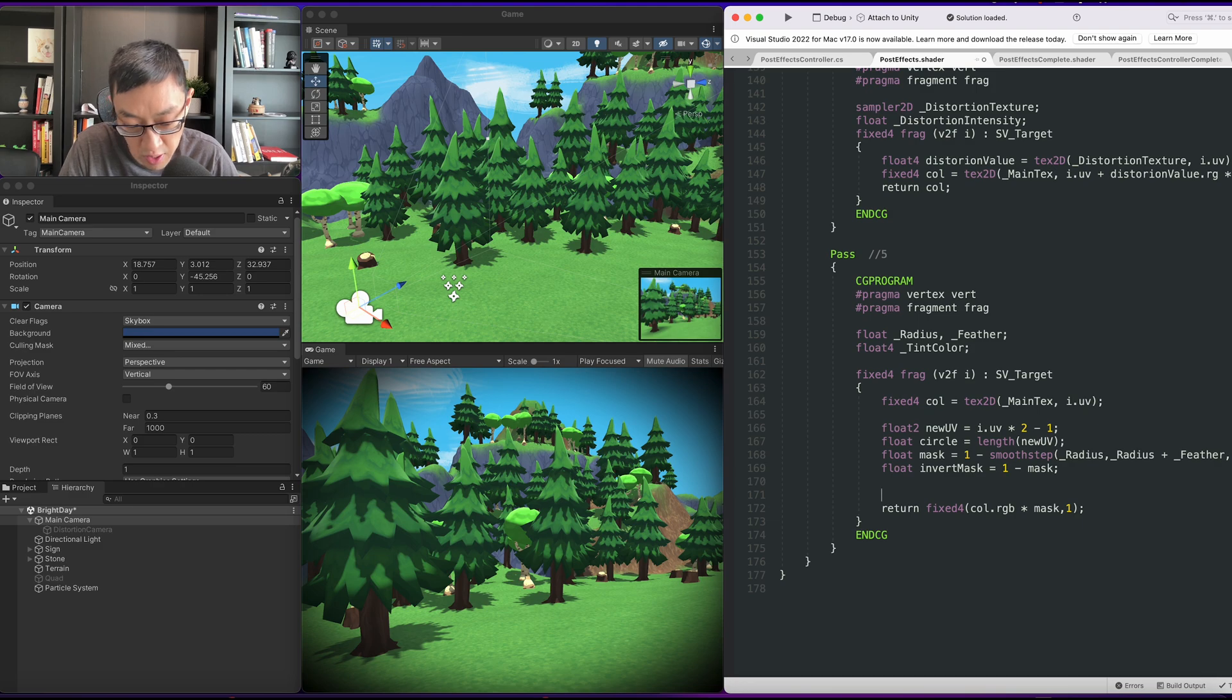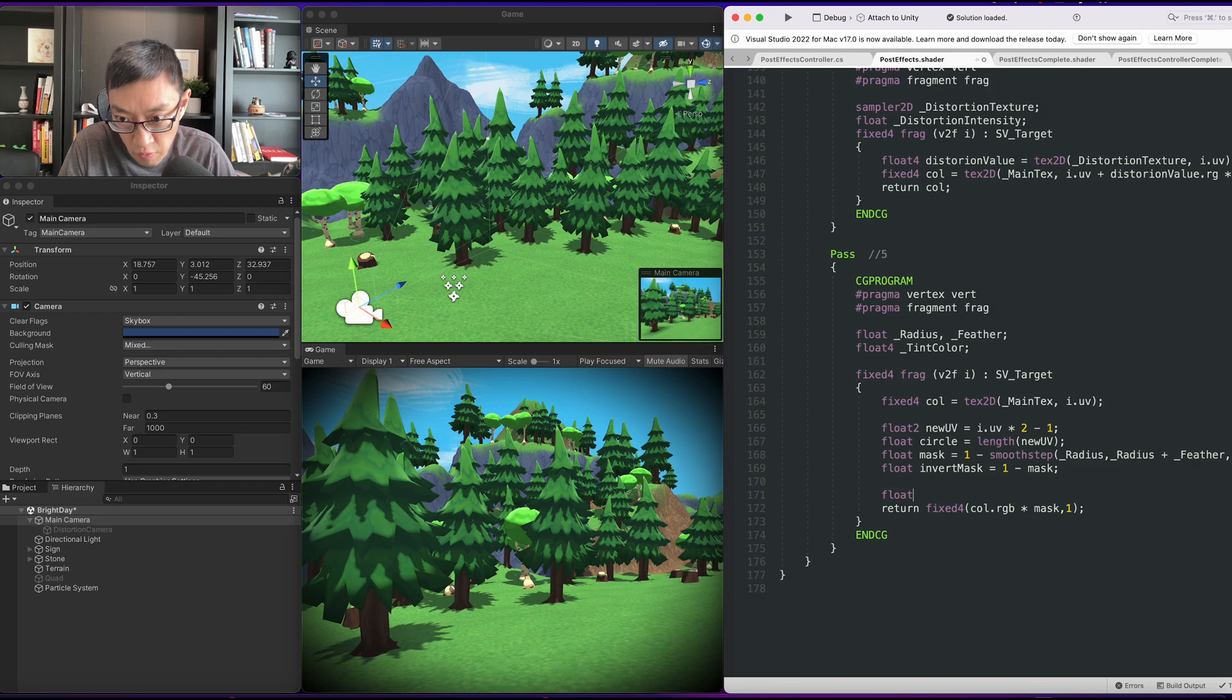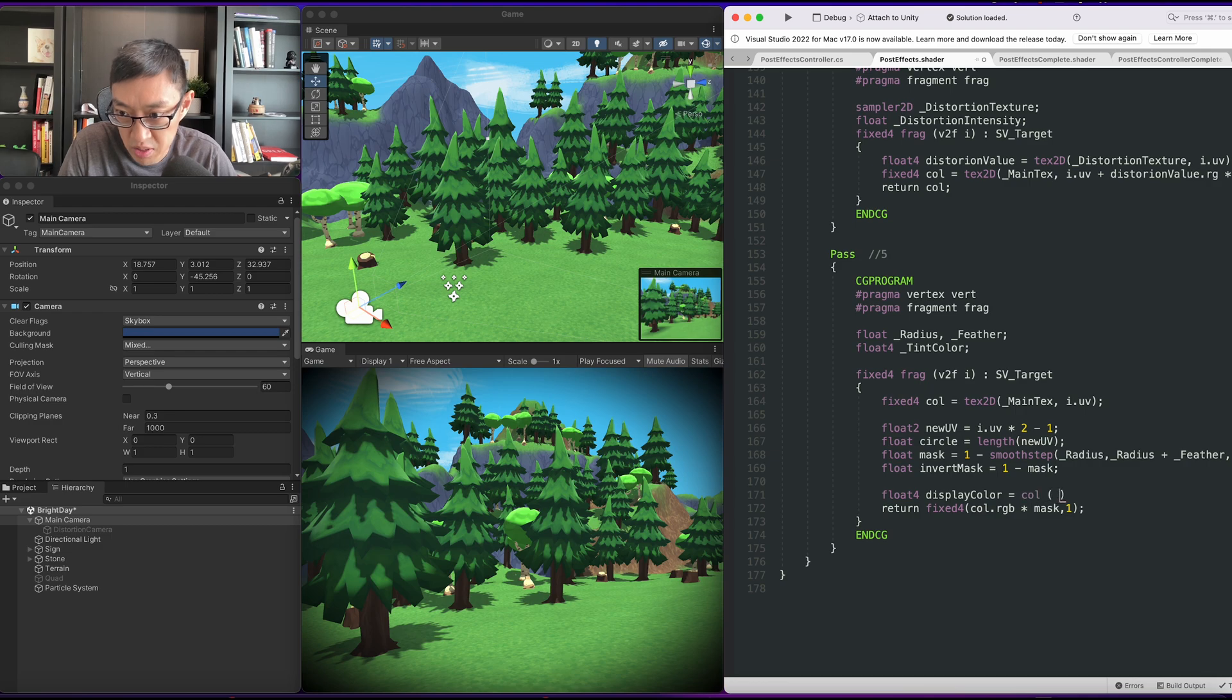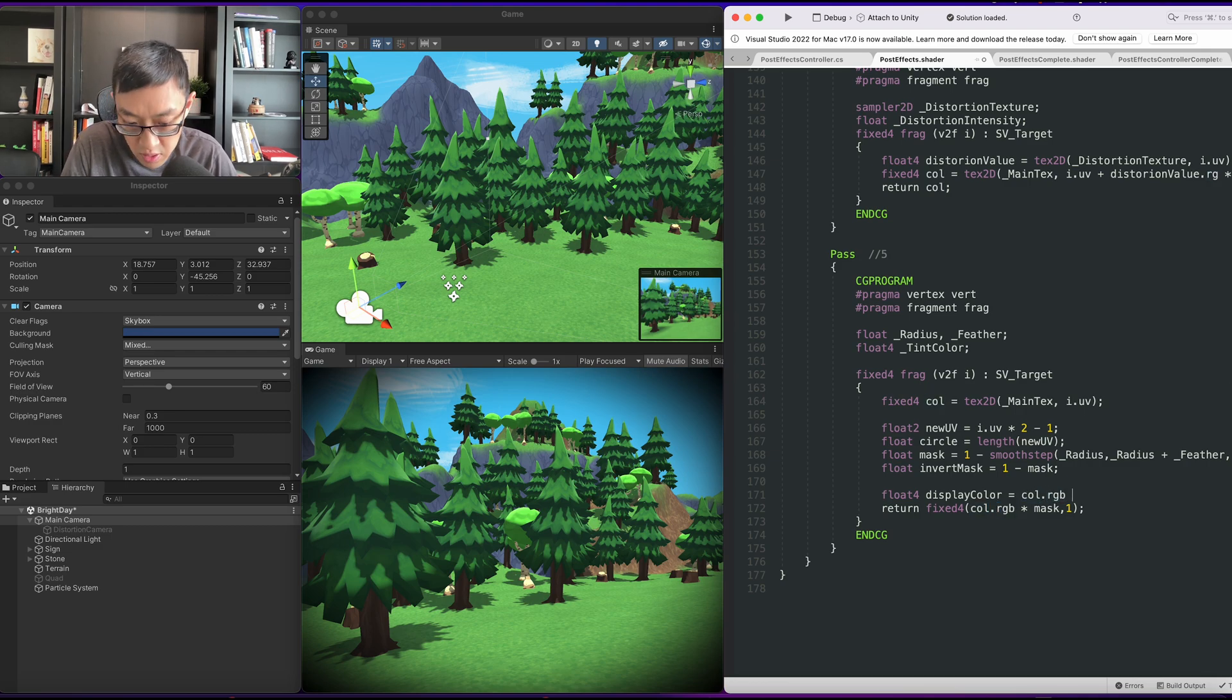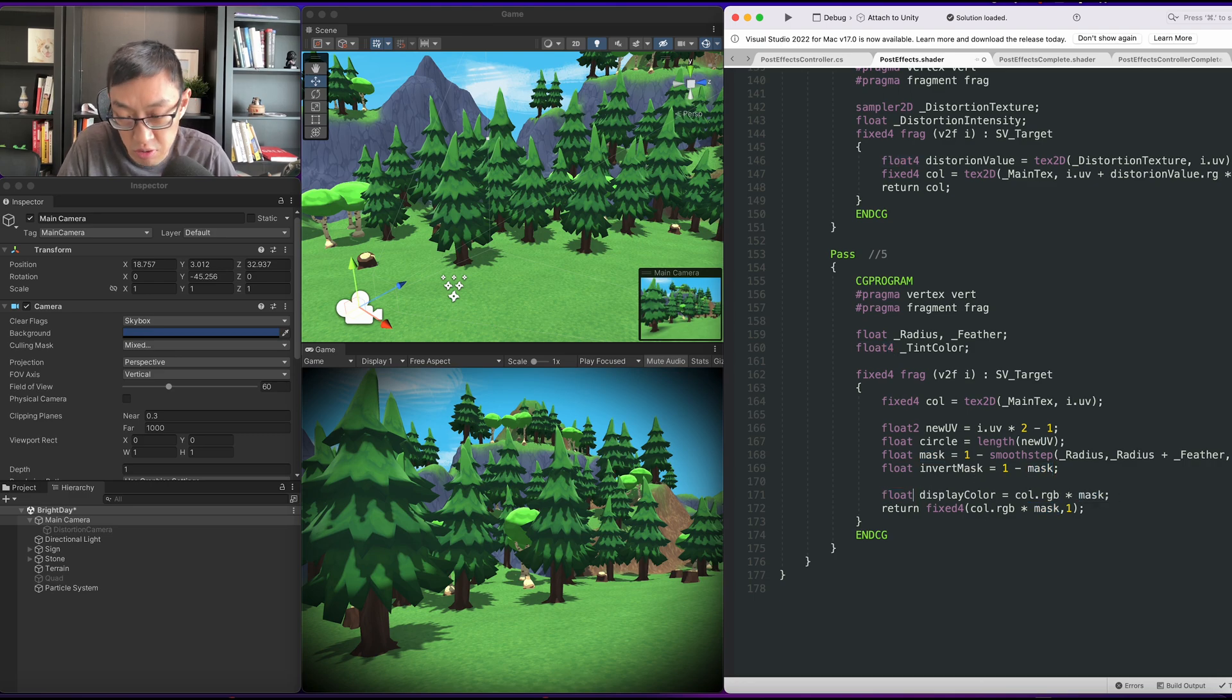We'll call it, to make things really clear, we'll do float4 display color is equal to color times color.rgb times mask. And because it's RGB I think I'm just going to do float3 here.